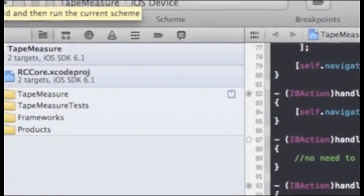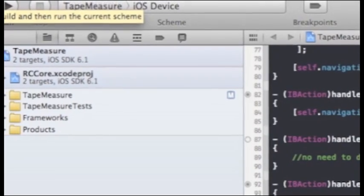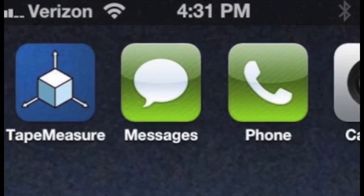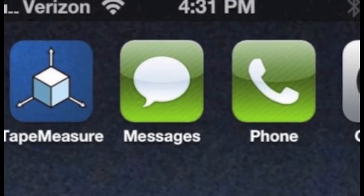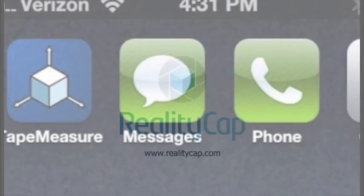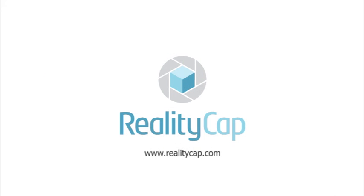3DK has a simple interface, making it easy to integrate into your new and existing projects. We look forward to seeing the awesome apps you'll build with it. Get in touch with RealityCap to try 3DK today.